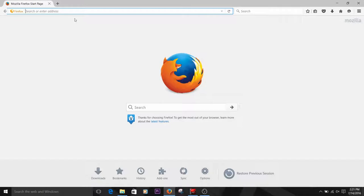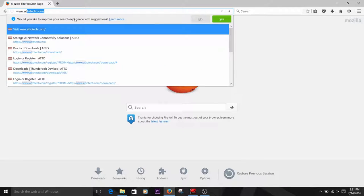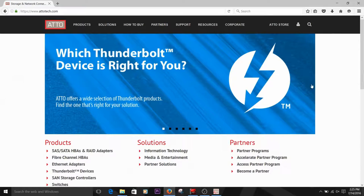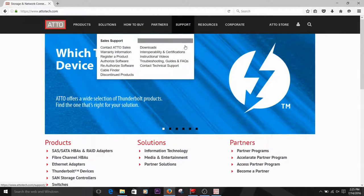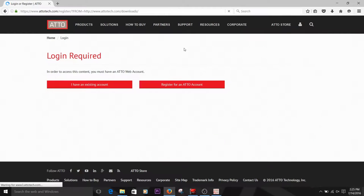Now we're ready to begin. Open a web browser window to the ATTO Technology website at www.attotech.com. From the main page, hover over the Support menu. Then, select Downloads under the Technical Support submenu. This will bring you to our login page.